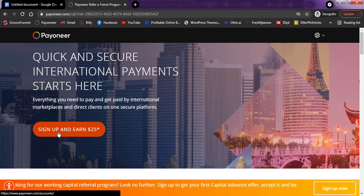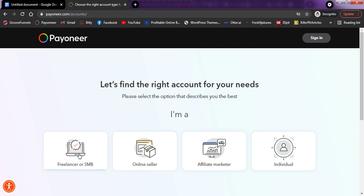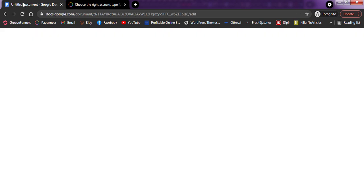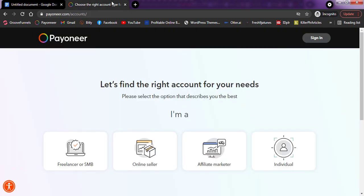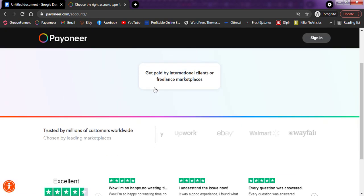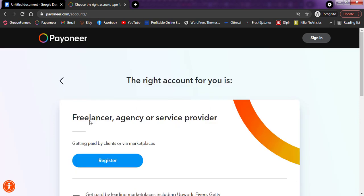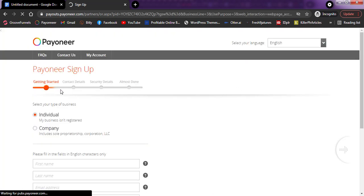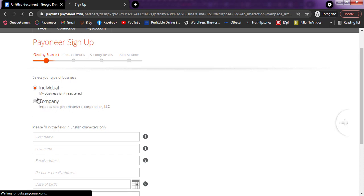Once you do that, click on the sign-up option. They say 'Let's find the right account for you.' You'll see options for freelancers, online sellers, affiliate marketers, and individuals. Just like I said, you should be creating an affiliate account or a freelancer account — depending on what you want to use it for. I'll be using freelancing. Click on freelancing, then click on 'Get Paid' to get paid by international clients or freelance marketplaces. Then click on Register. Register as an individual, not as a company. Then fill in all the details effectively.